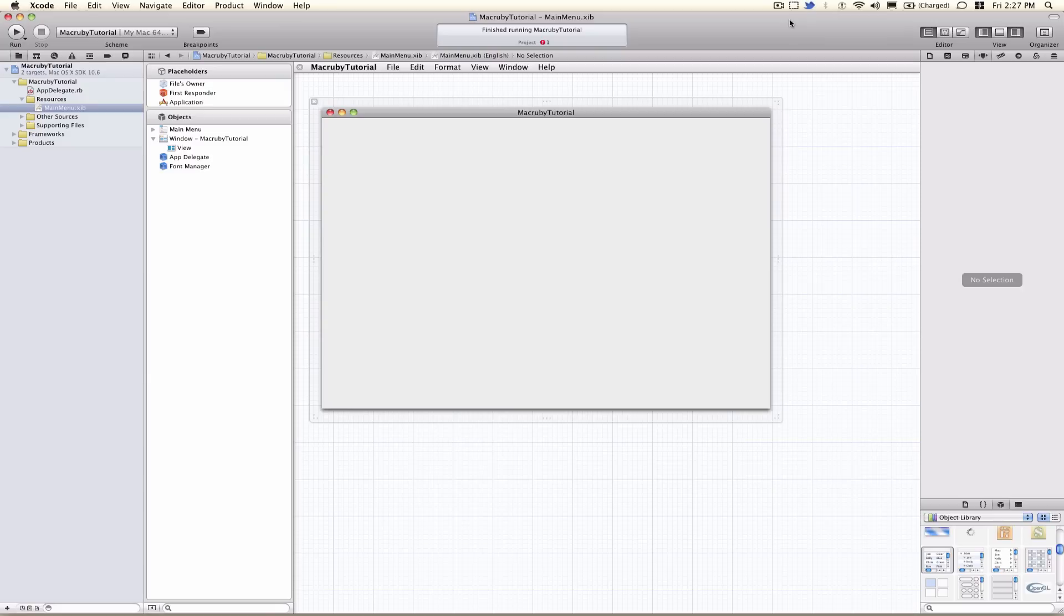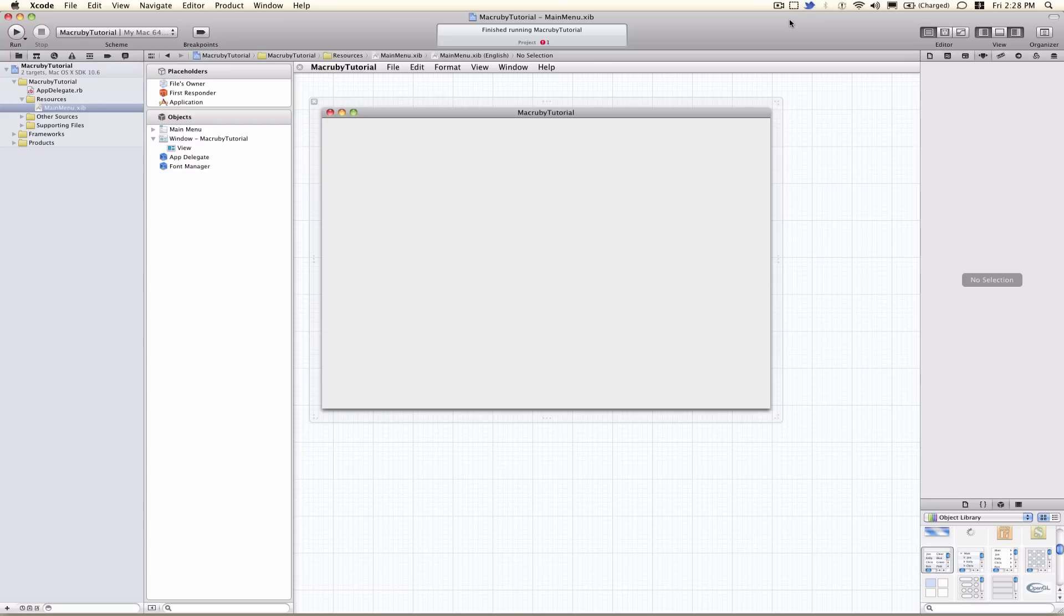This is my second video in the MacRuby tutorial series. I will be showing you how to use NSTableView and implement the data source protocol in MacRuby.